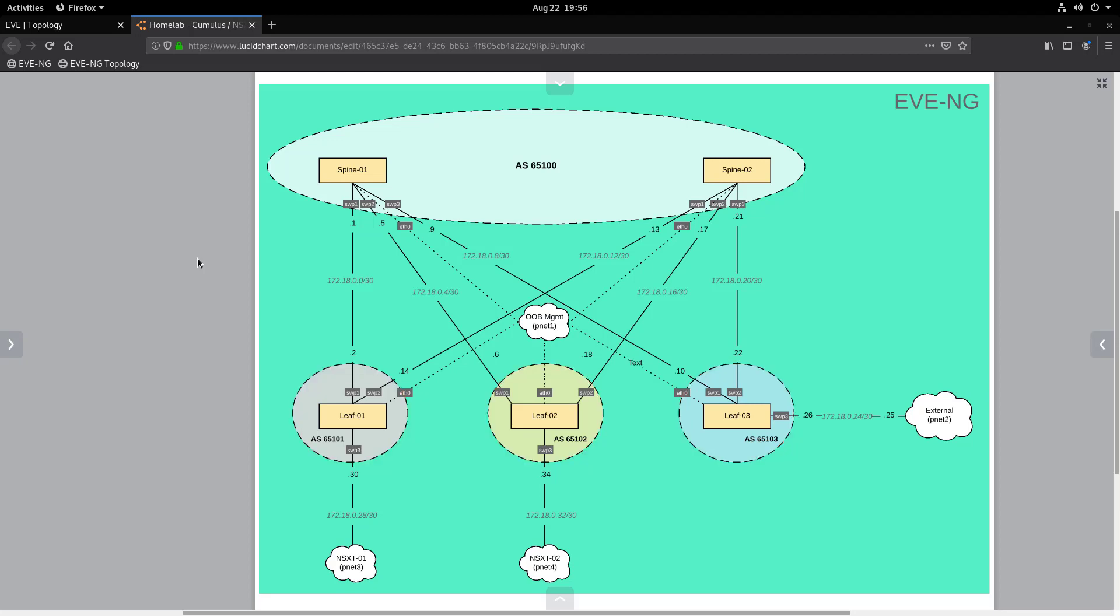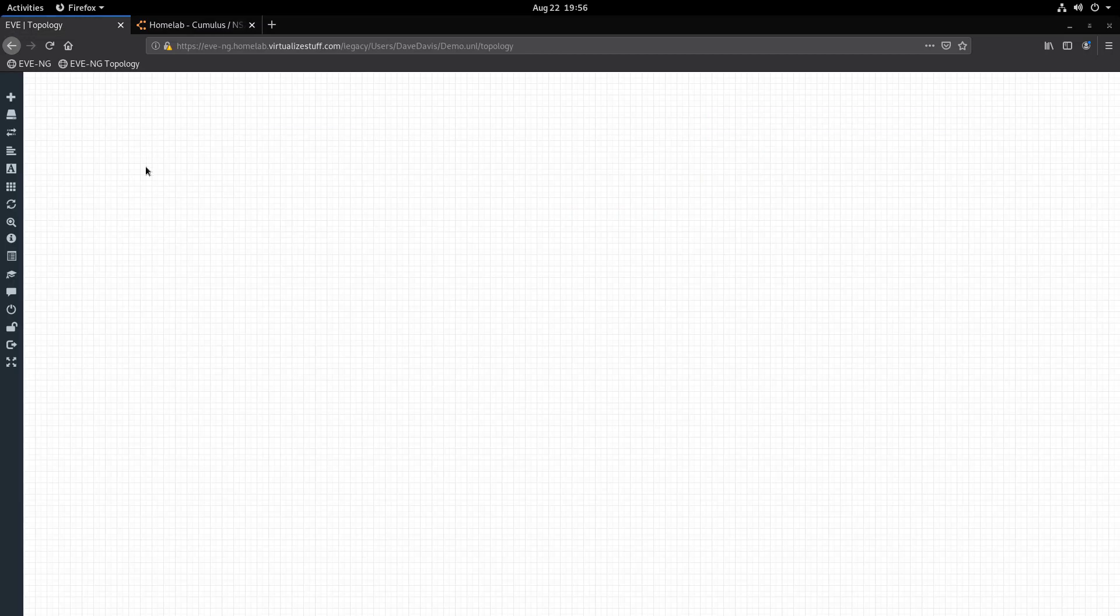Now let's jump into EVE-NG and begin building. I wanted to make a quick note: I won't be discussing how EVE-NG is deployed or configured in my environment. If this is something that interests you, let me know in the comments down below and I can certainly make a follow-up video.